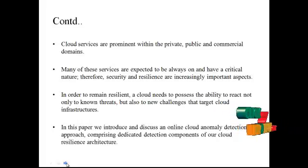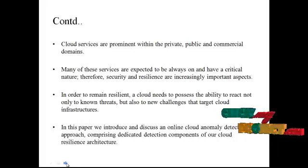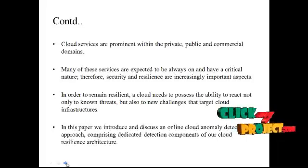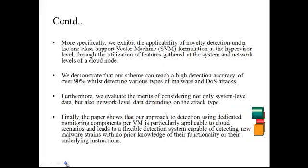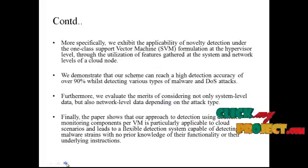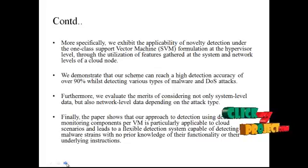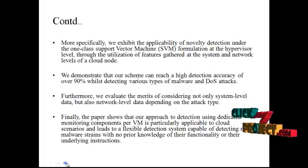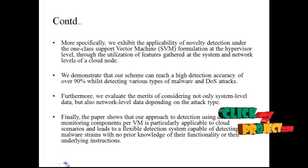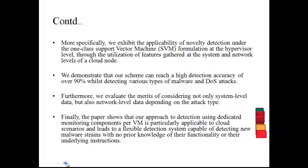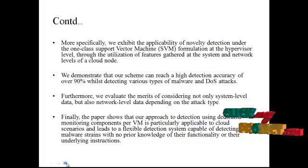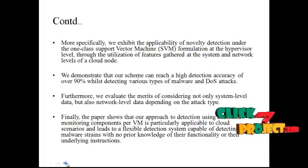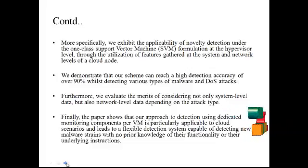In this paper, we introduce and discuss an online cloud anomaly detection approach comprising dedicated detection components of a cloud resilience architecture. More specifically, we exhibit the applicability of novelty detection under the one-class support vector machine SVM formulation at the hypervisor level through the utilization of features gathered at the system and network levels of a cloud node. We demonstrate that our scheme can reach a high detection accuracy of over 90% while detecting various types of malware and DDoS attacks.